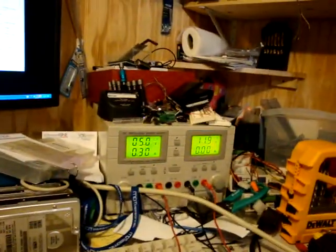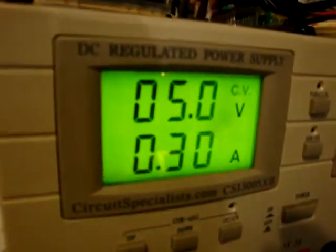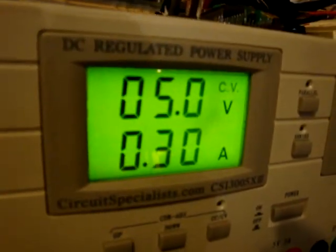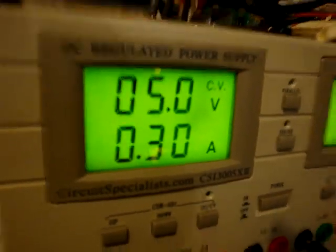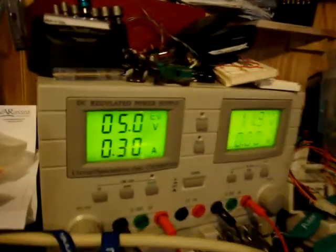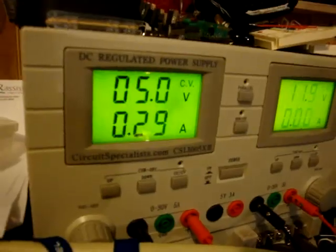There we go, power hooked up. It's not drawing too much current, this is exactly where it's supposed to be, 0.3 to 0.4.